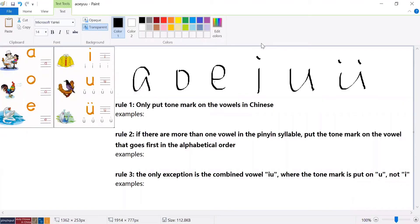In this video, I'm going to help you clarify the concept of where to put tone marks on pinyin syllables. You might see lots of pinyin syllables where the tone marks are being put here and there, and you might wonder where to put them. This video will clarify that for you.